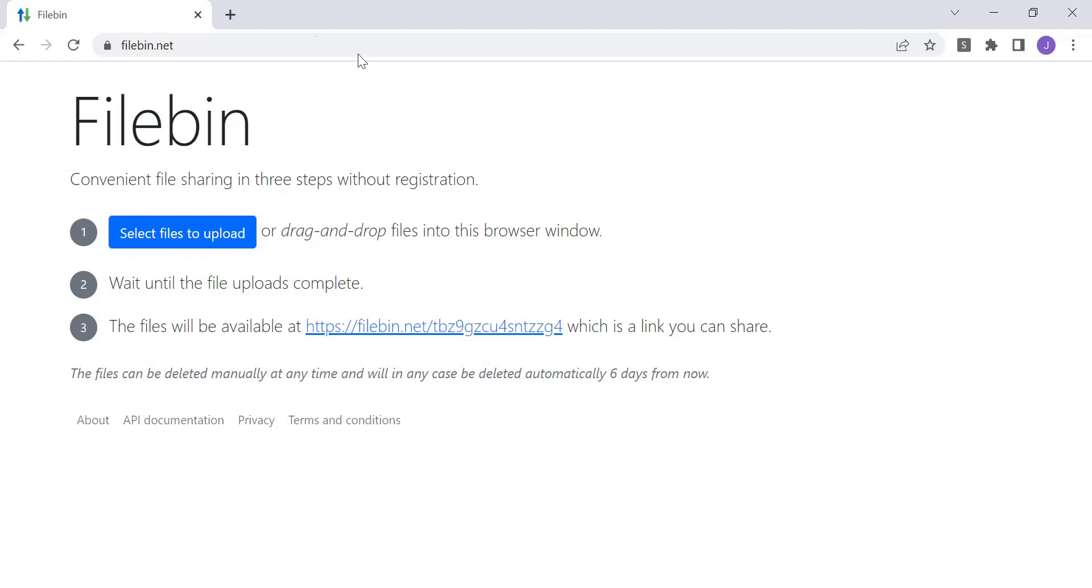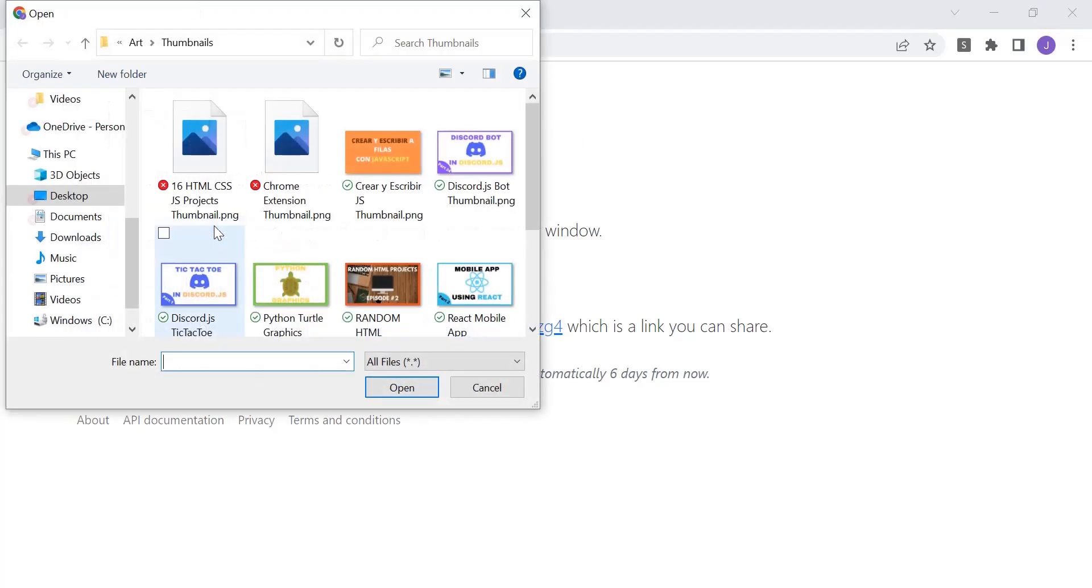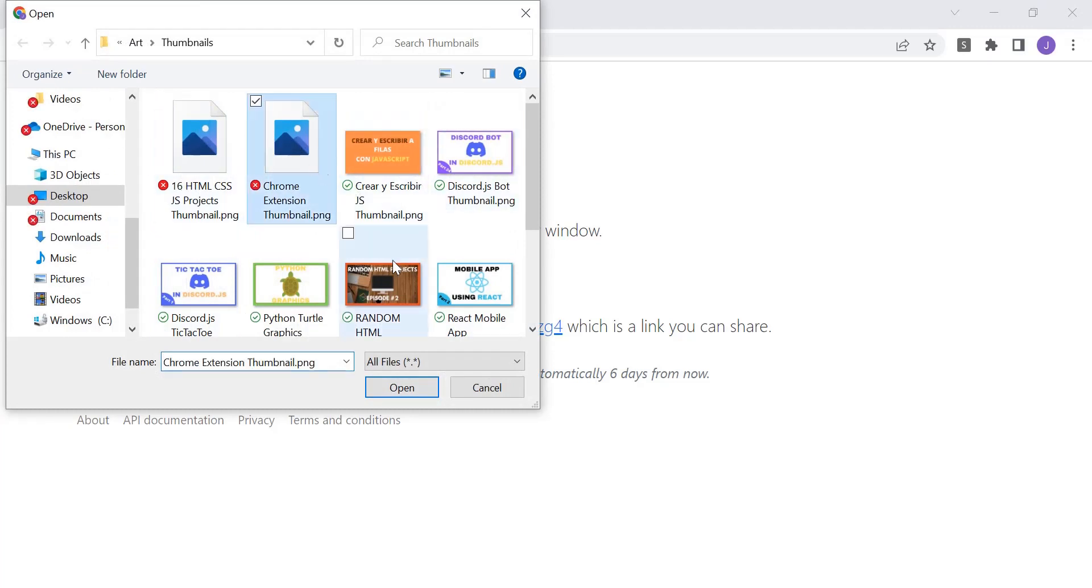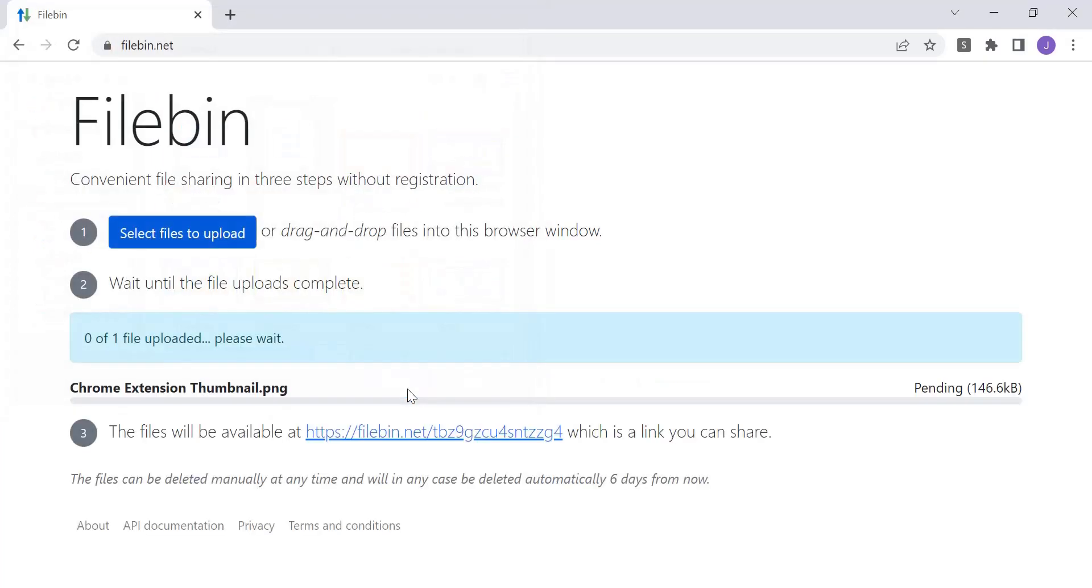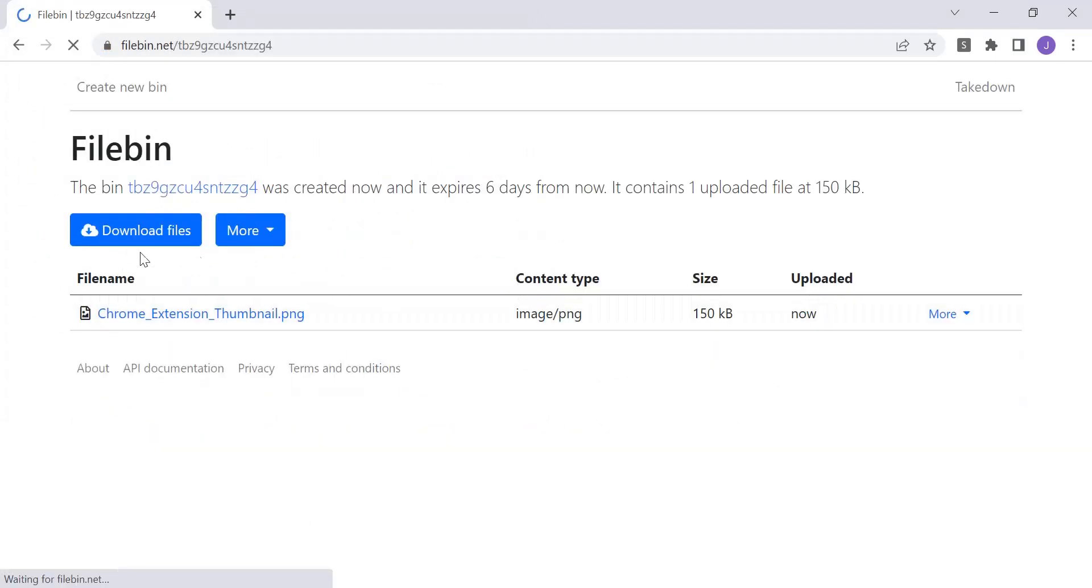So here we are on the site filebin.net, just a random site that I found that allows you to upload a file. And as you can see here, you have this button, you can click on the button and it allows you to upload whatever file you want. So you can click on a file and then it's uploaded and it appears here.